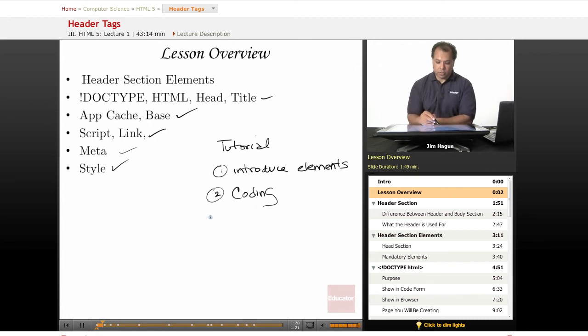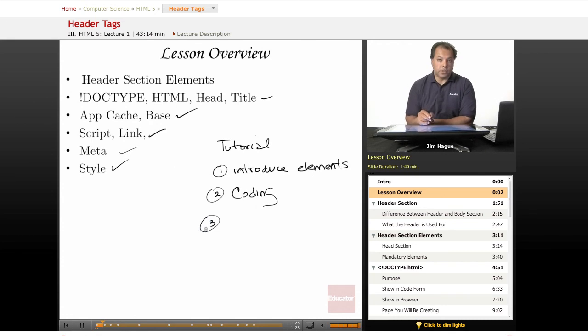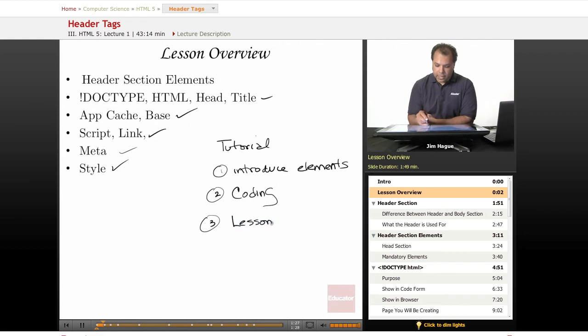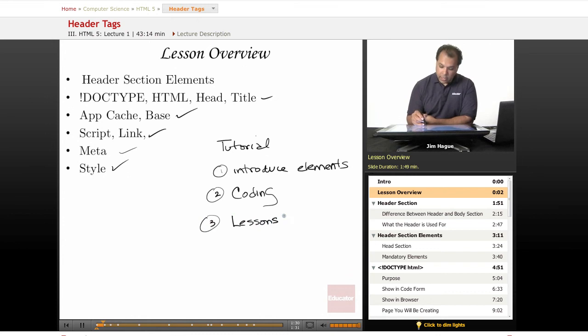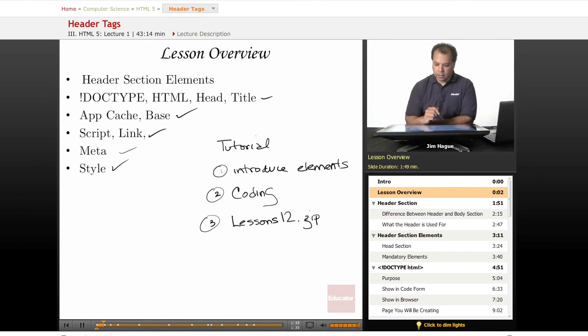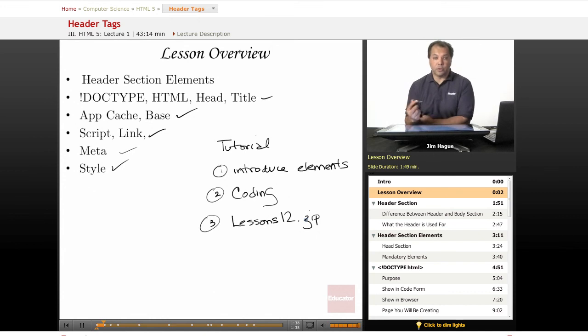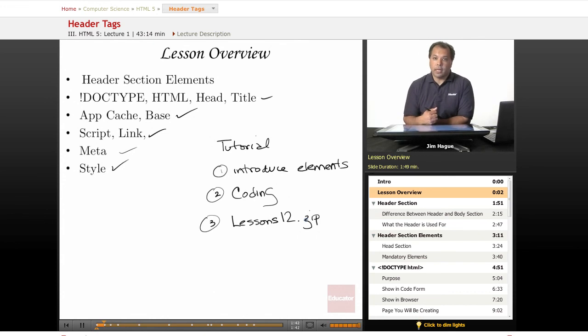Also keep in mind that we have a downloadable zip file. If you look on screen, you will see a zip file called lessons12.zip in a compressed version. We'll have compressed versions for both PC and Mac. You can download them and refer to these HTML files and study them at your leisure.